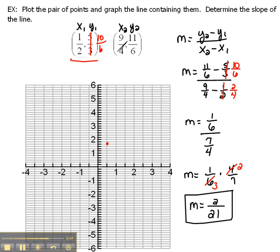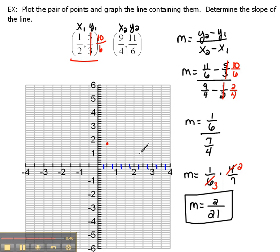Now for the second point, our x value is 9 fourths. My x-axis was cut into halves, so if I cut it further into halves, between 0 and 1 there are actually 4 parts — so now it's cut into fourths. I need 9 fourths in the x direction: 1, 2, 3, 4, 5, 6, 7, 8, 9. And then I've got to go up 11 of those sixths: 1, 2, 3, 4, 5, 6, 7, 8, 9, 10, 11 — right about there.